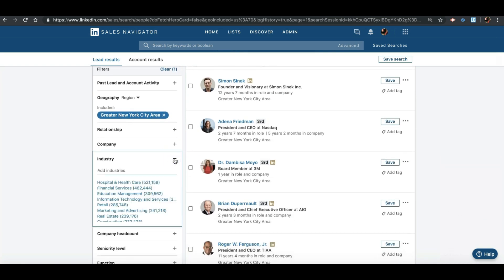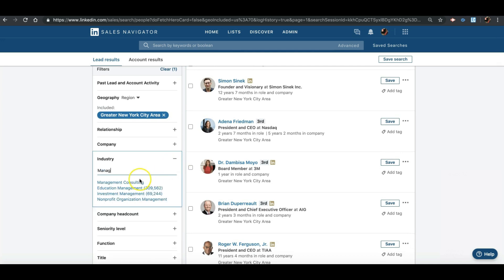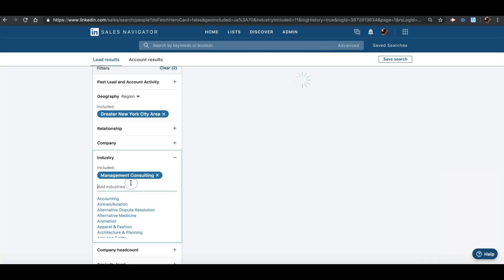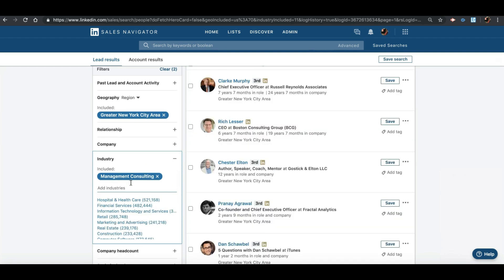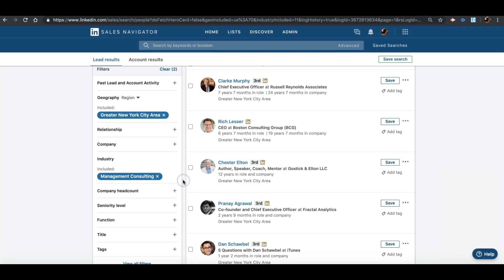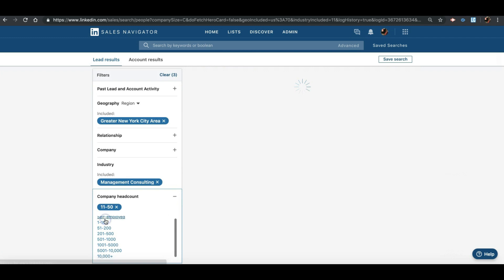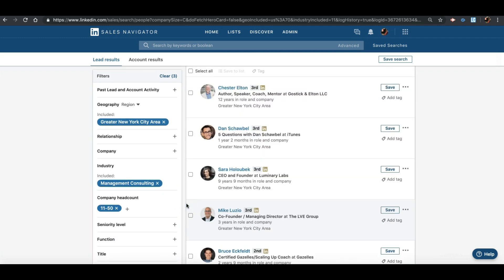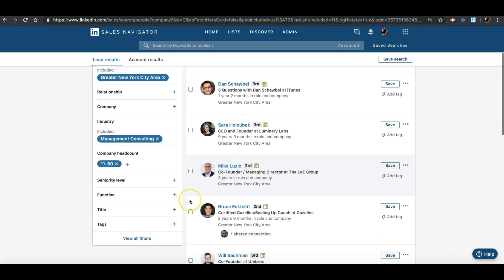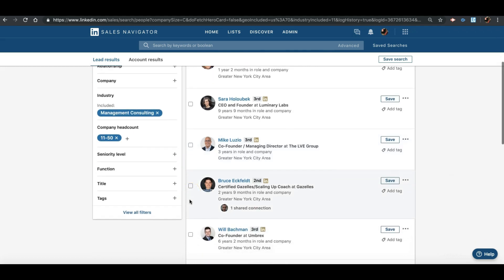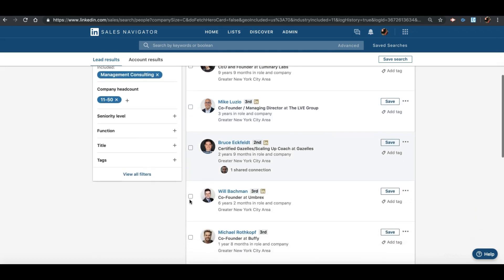And now we're going to select the industry. It's going to be management consulting firms. As you can see, it's already sorting out what we need in Sales Navigator. Now we're going to migrate to the company headcount. We're going to select 11 to 50, and again it's narrowing down the field that we need.